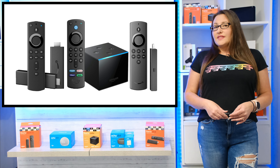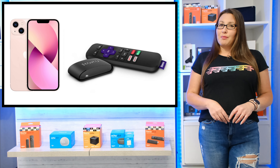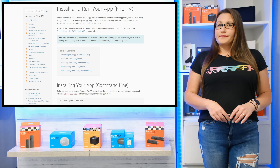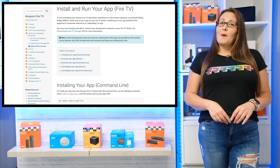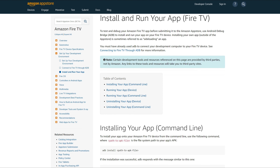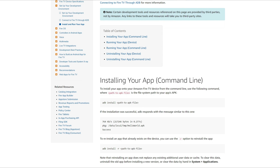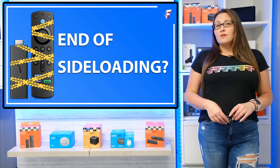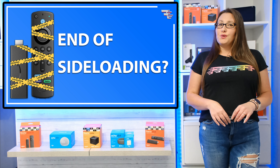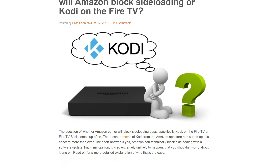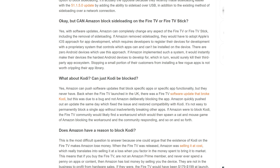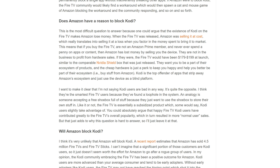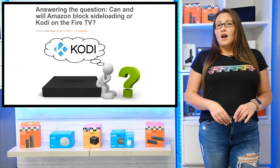If this were to happen, this would bring Fire TV devices into line with Roku and Apple devices, where the ability to sideload applications does not exist. However, this is very unlikely to happen. Currently, sideloading is the only way that developers of new apps can test them on Fire TV devices, and Amazon even produce official documentation for developers with instructions on how to sideload an app. The question of Amazon blocking sideloading was also raised in 2015 when the Kodi application was removed from the Amazon App Store. Elias Sabah, a former software engineer and product manager for Fire TV, wrote a detailed article at that time on his AFTV news website on why Amazon would not consider an option to block sideloading. I'll leave a link to that article in the description if you're interested.